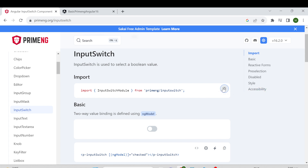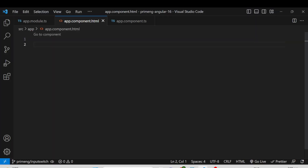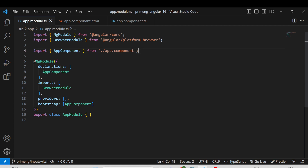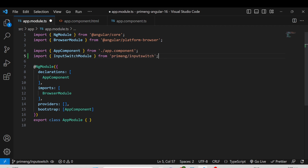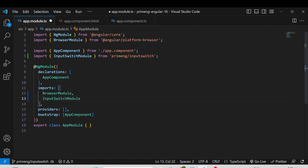First you have to import the InputSwitchModule. I am copying this and going to the project. In this project I only have a single module, but if your application has multiple modules and you want to use InputSwitch, you have to import the statement in that particular module. Here I am going to use it in the app.module.ts file, and the same thing needs to be added in the imports array.